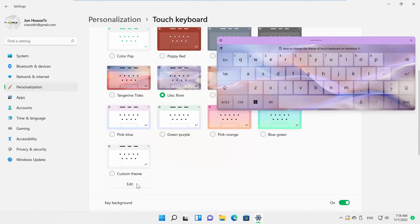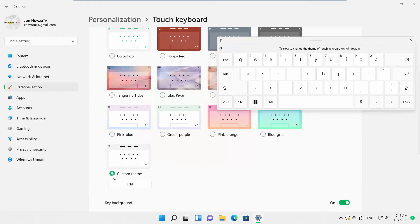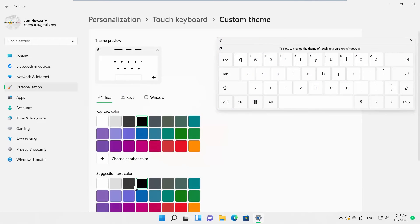You can also use Custom Theme. Click on Edit button under the option.